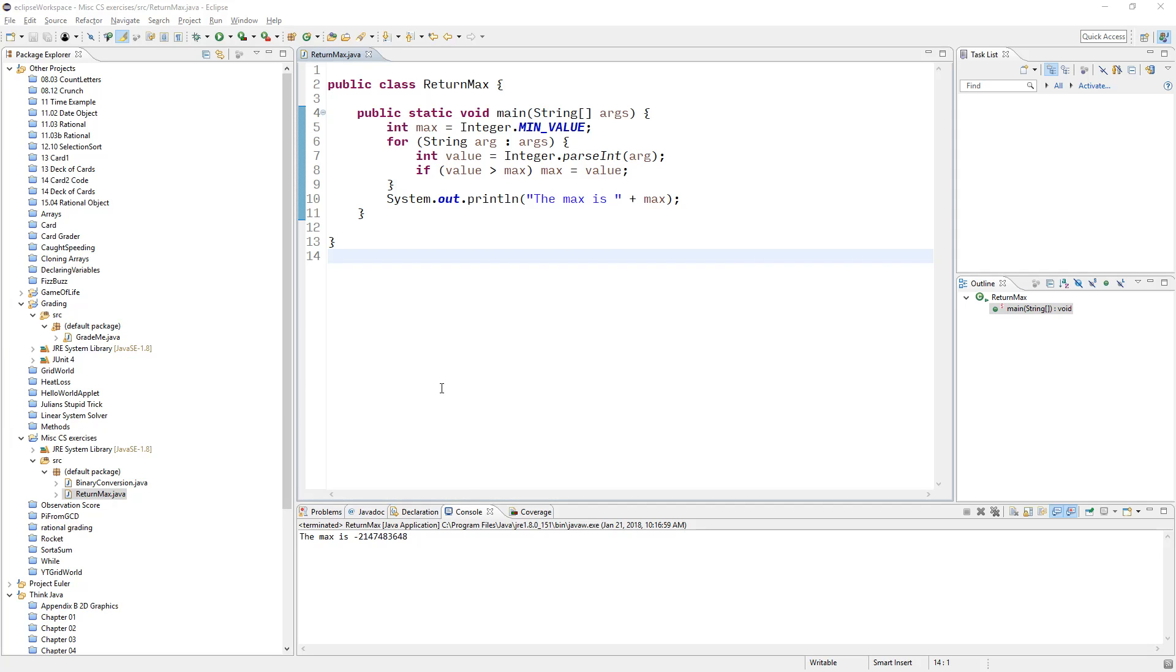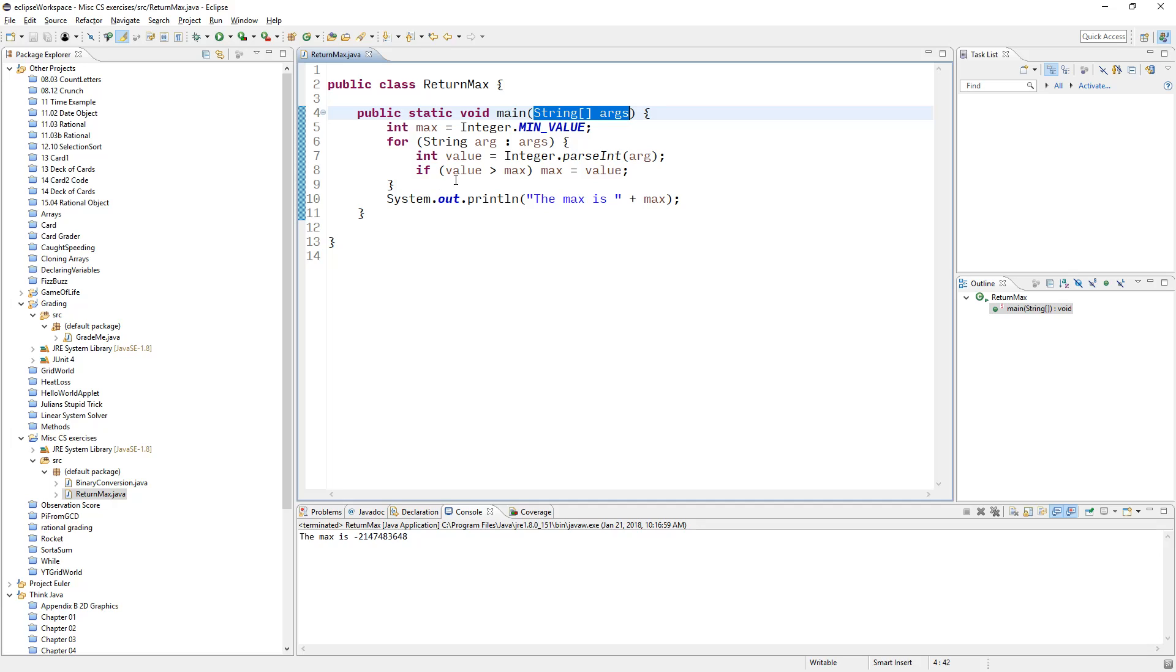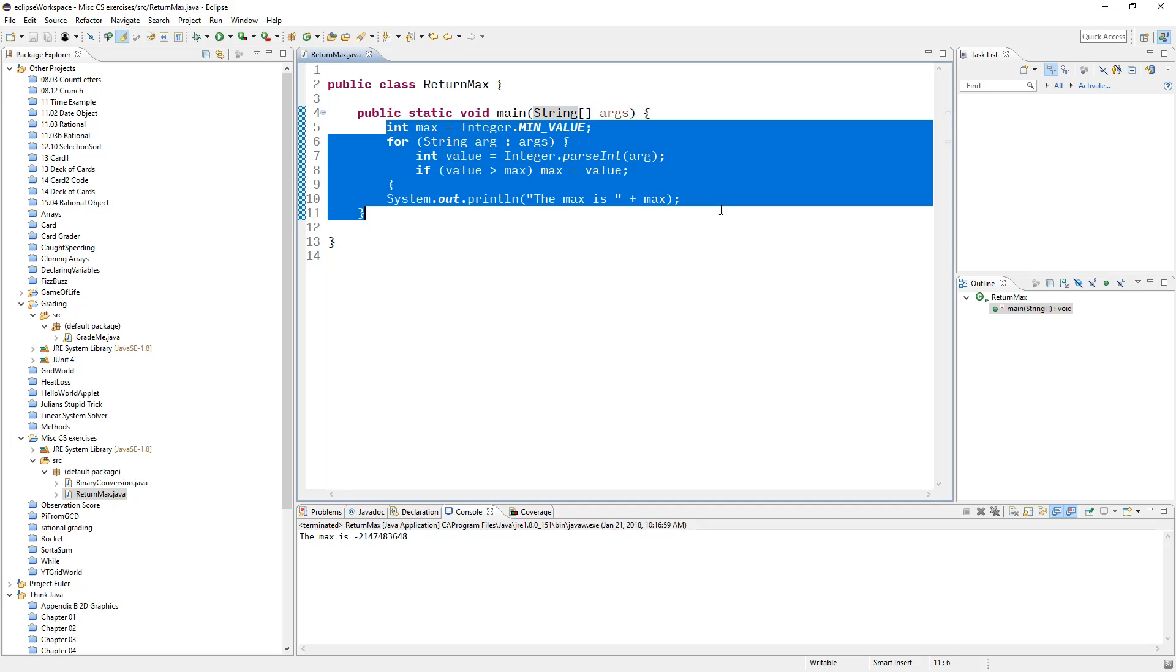Hi, everyone. In this video, I'm going to go over the string args argument that you've been seeing in the main method since we started this stuff. I have an example from the book, the Think Java book.